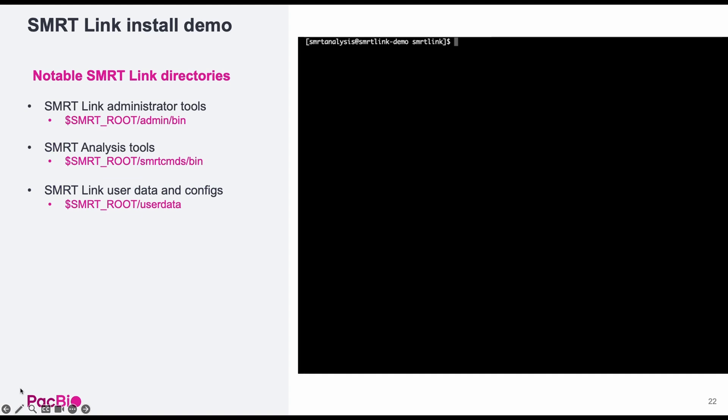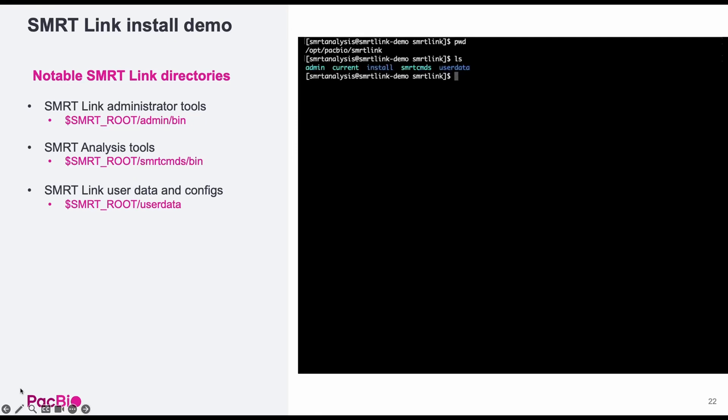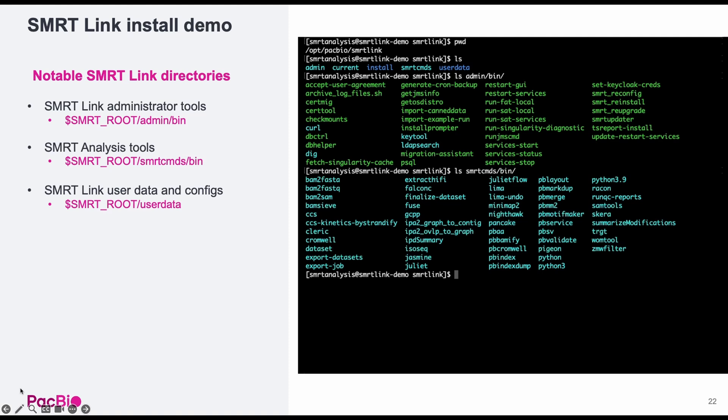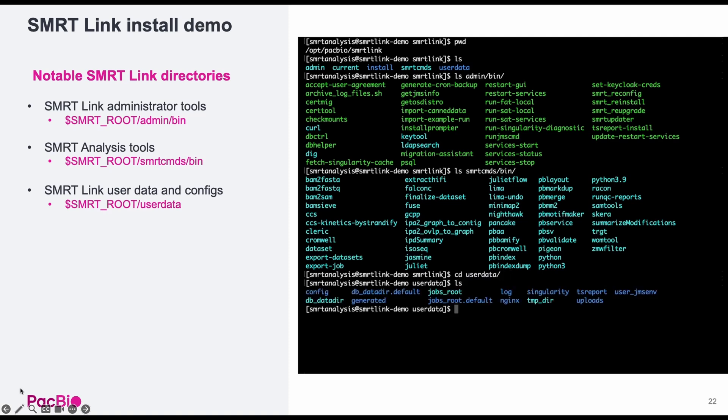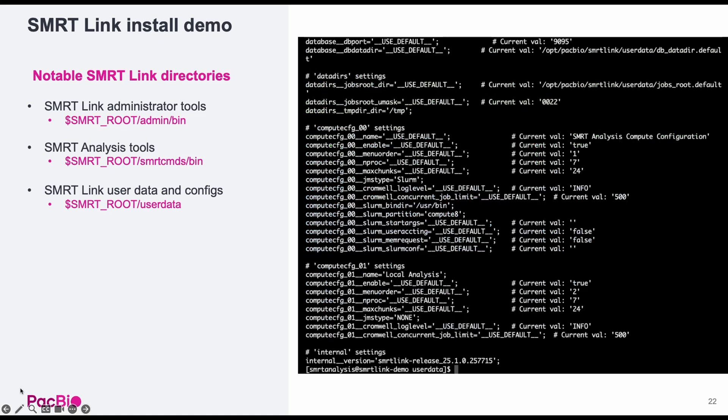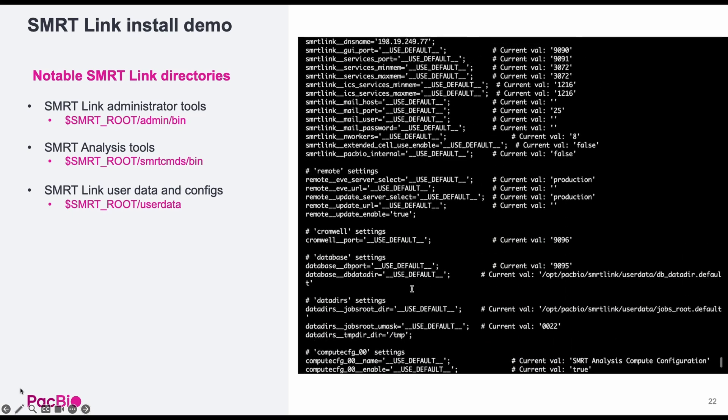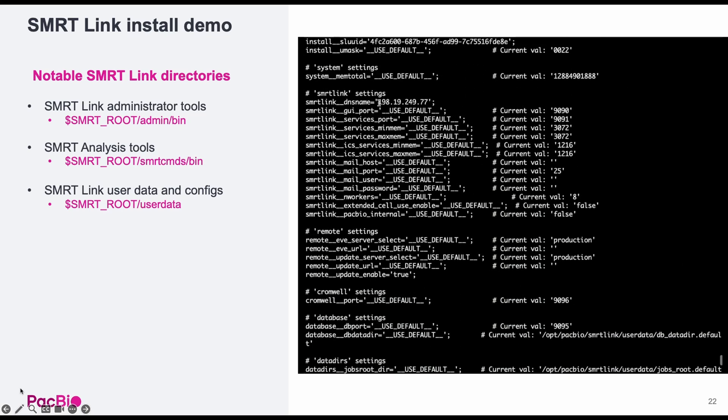Navigating to SmartRoot, you'll find several directories. Most importantly is the admin bin directory, which includes the SmartLink admin tools such as services start and stop. The smart commands bin directory, which contains PacBio bioinformatic tools such as PBSV. And the user data directory, which contains the SmartLink database and job directory set up during install, as well as the SmartLink configuration file, which can be used to easily track down your settings and your IP or DNS name if needed.